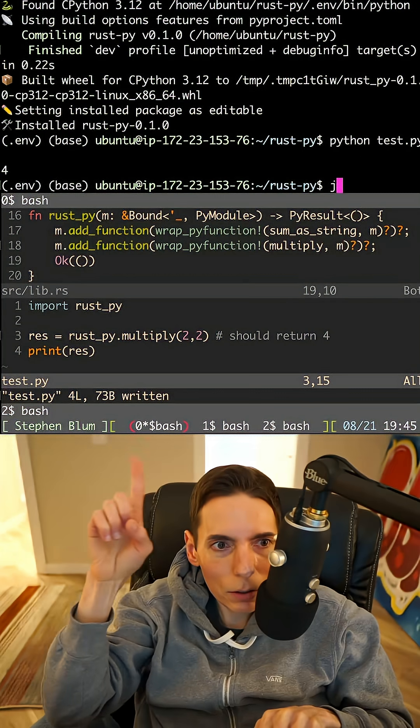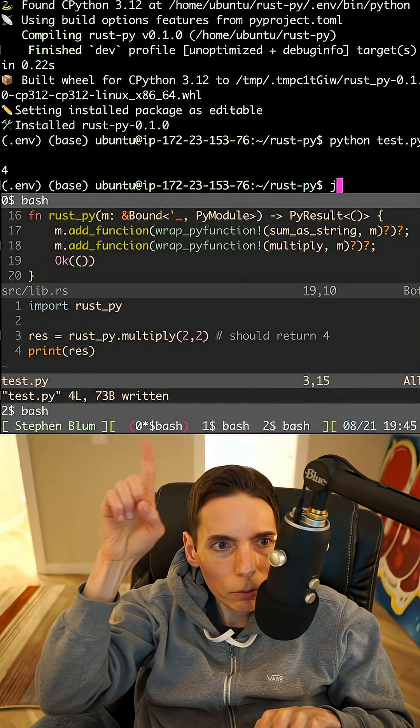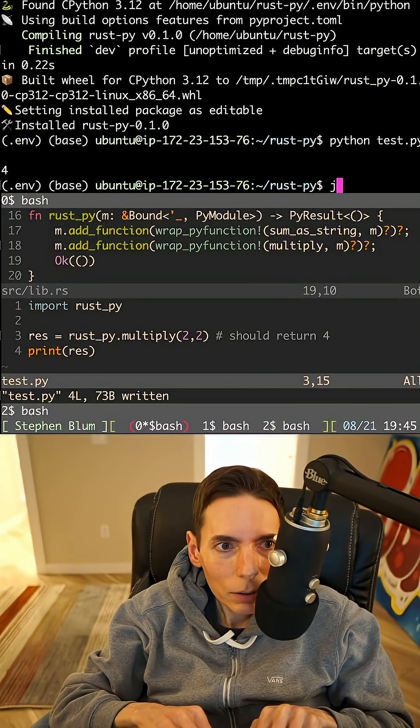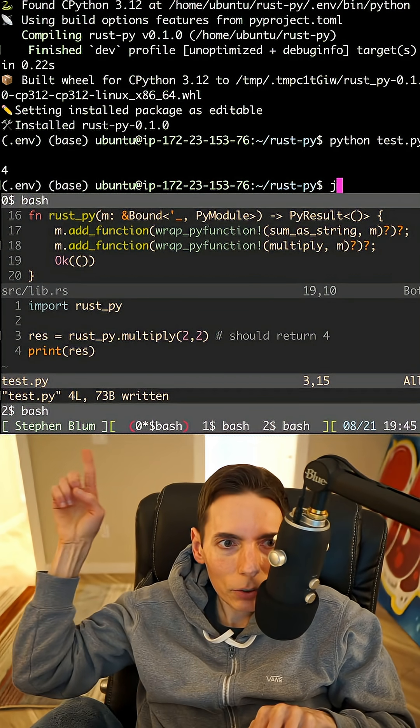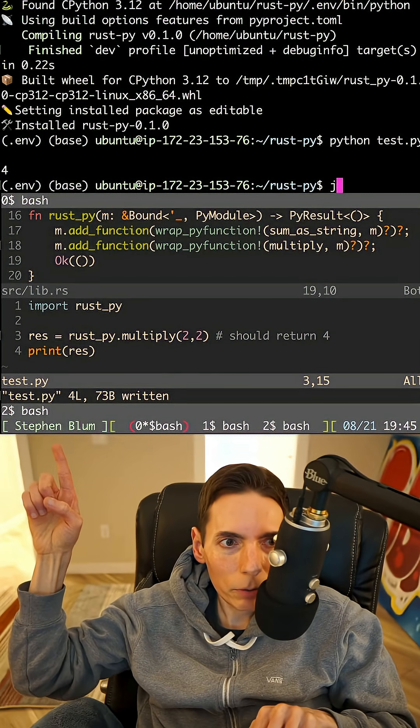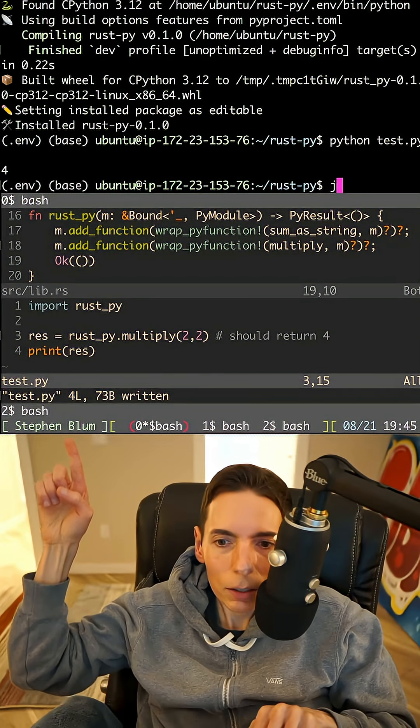Right up here, you can see test.py, which is right over here.